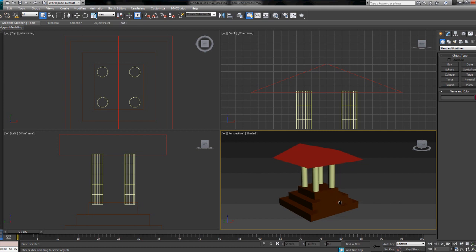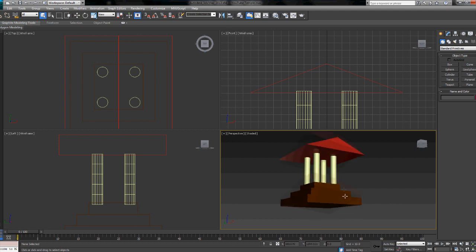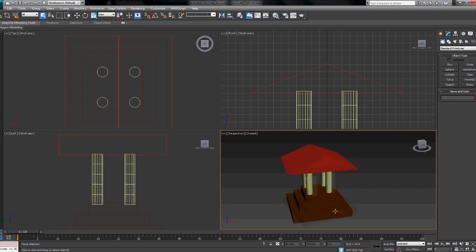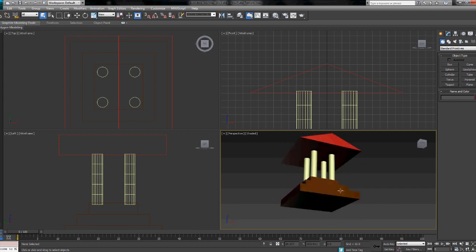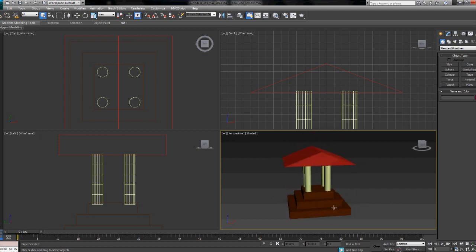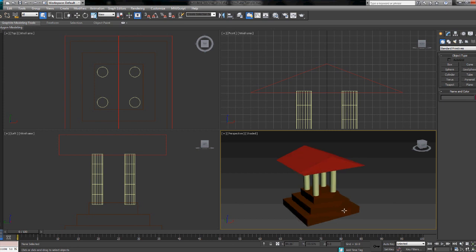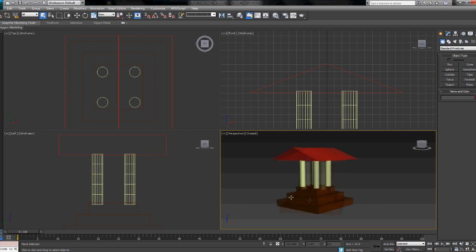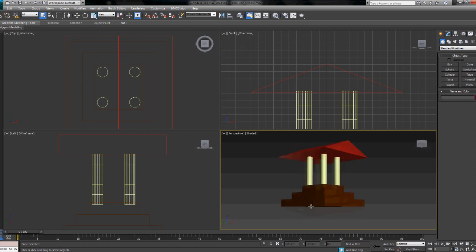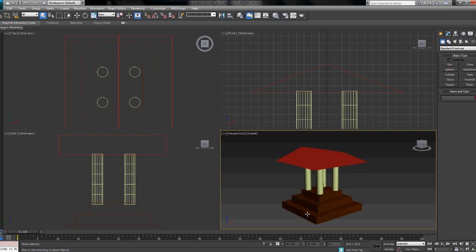The last two tutorials we went over the basics and we created this very simple temple. Nothing to sell basically. So we've got this basic thing here. Remember I'm pressing Alt and then the middle mouse button to move around. So this tutorial we're going to look over materials, the textures of it.